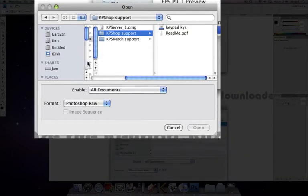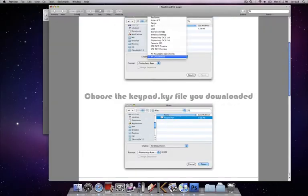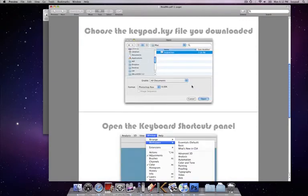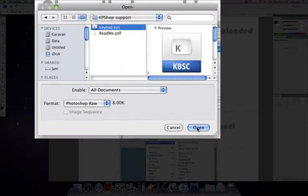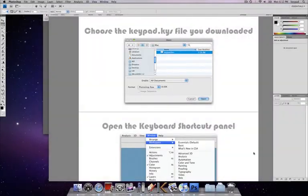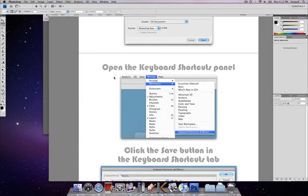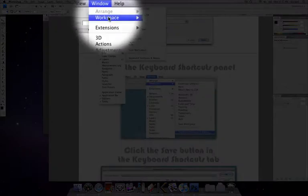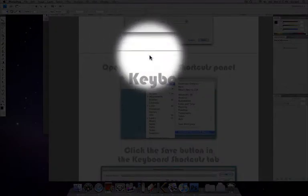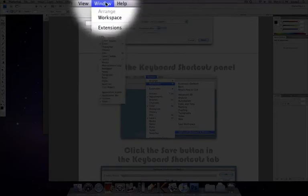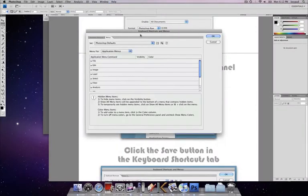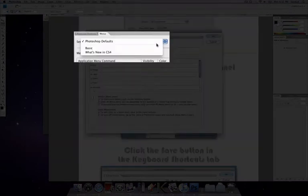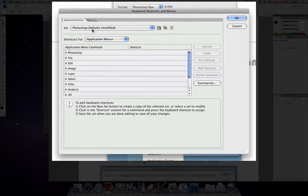It says select enable all documents, all documents good. Then let's go to the place where we downloaded, that's keypads downloads, and then KP shop support. Let me scroll down here, let me zoom out a bit to get better view, and then choose the shortcut file.